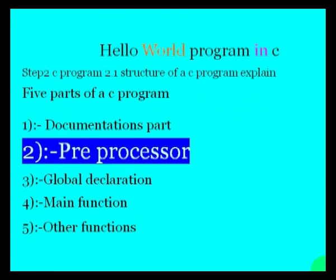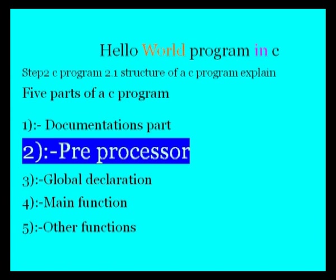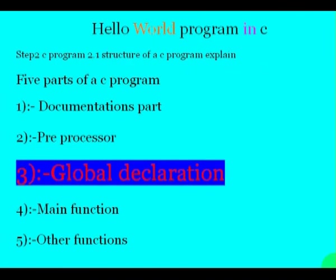Second part, preprocessor. It is an instruction to compiler to do some operation that's required to compile the code of this program. For example, add library files with this program so that we can use the library functions inside it. Third part is global declaration. In this we can declare all the user-defined functions and variables. We must declare all user-defined functions and variables before use in our program.